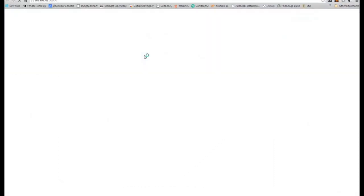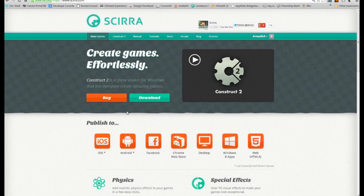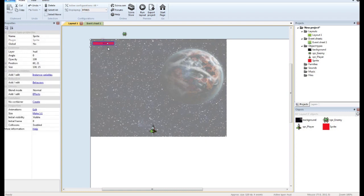Let's go ahead and run it. You can see my health bar going down each time I get hit. Now you'll notice that it's actually starting at the middle and the two sides are moving in by the width, and that's because of the origin.